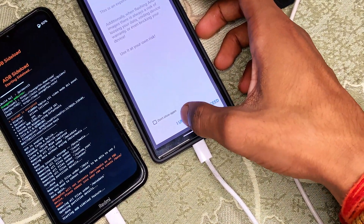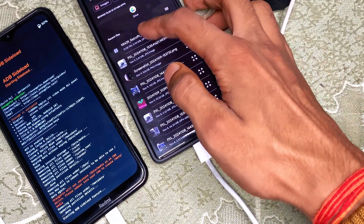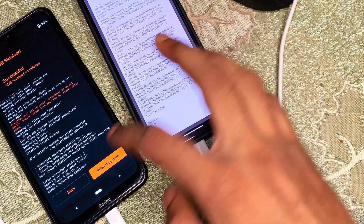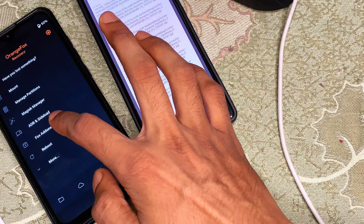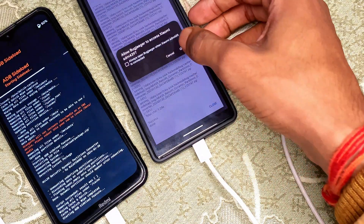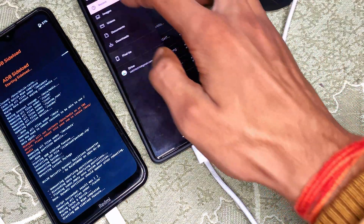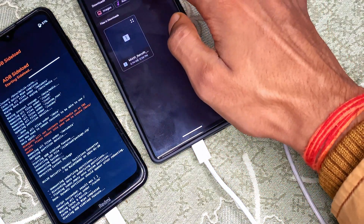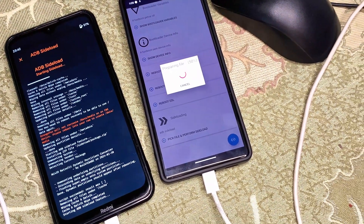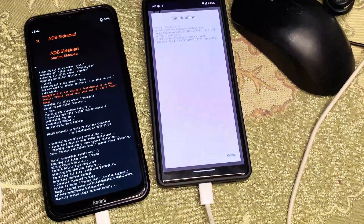For the flashing step, tap 'Pick File and Perform ADB Sideload.' Depending on your device, you may also need to flash a dynamic partition file — in rare cases some phones require this. Follow the flashing instructions from your Telegram channel according to your specific device.